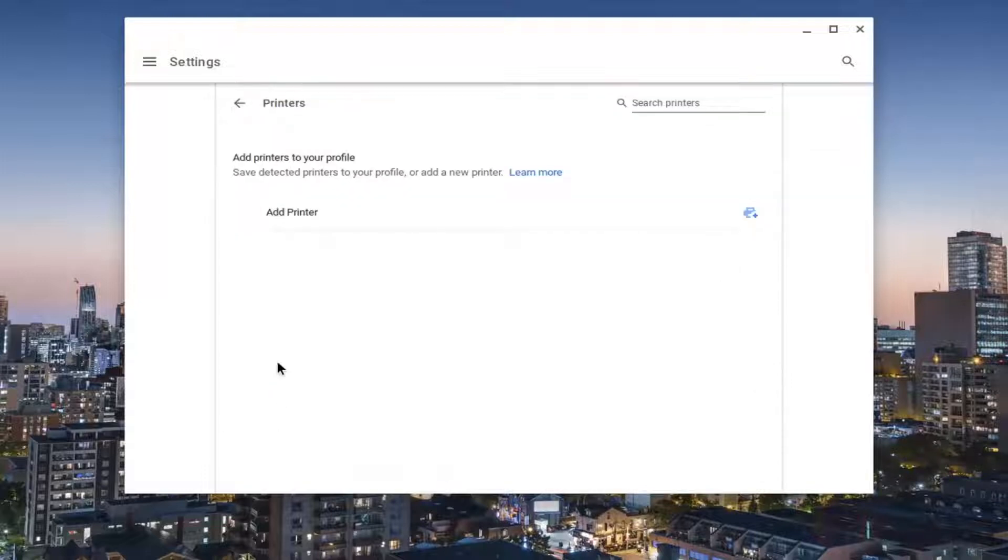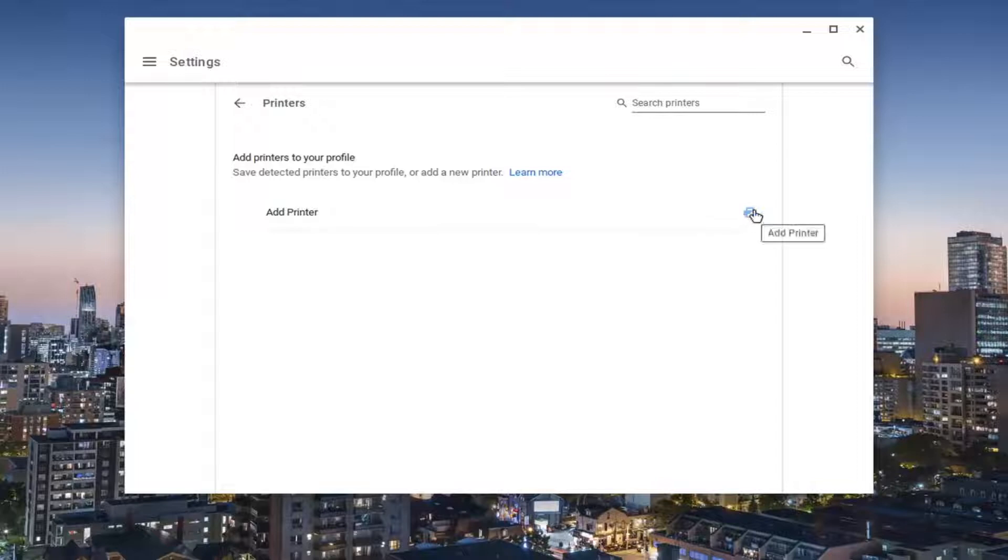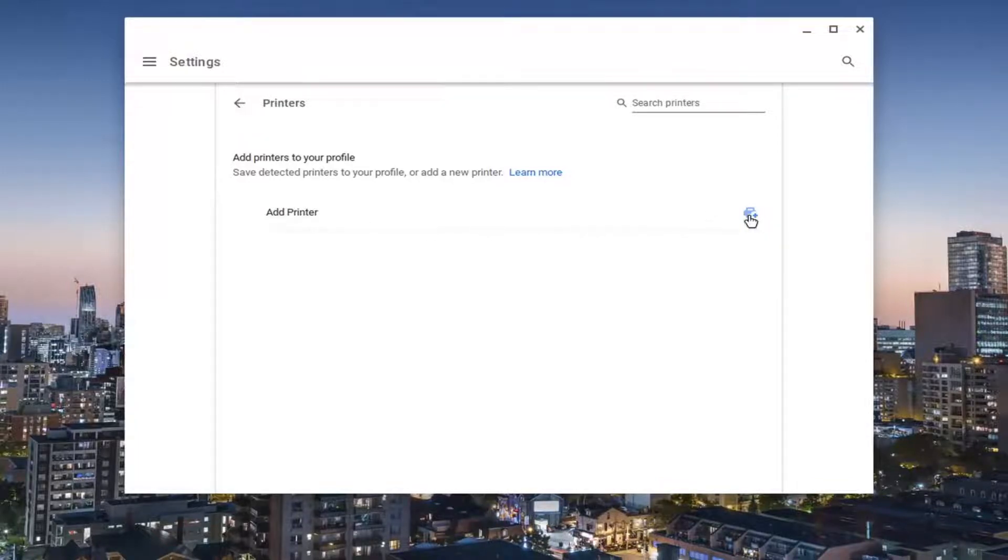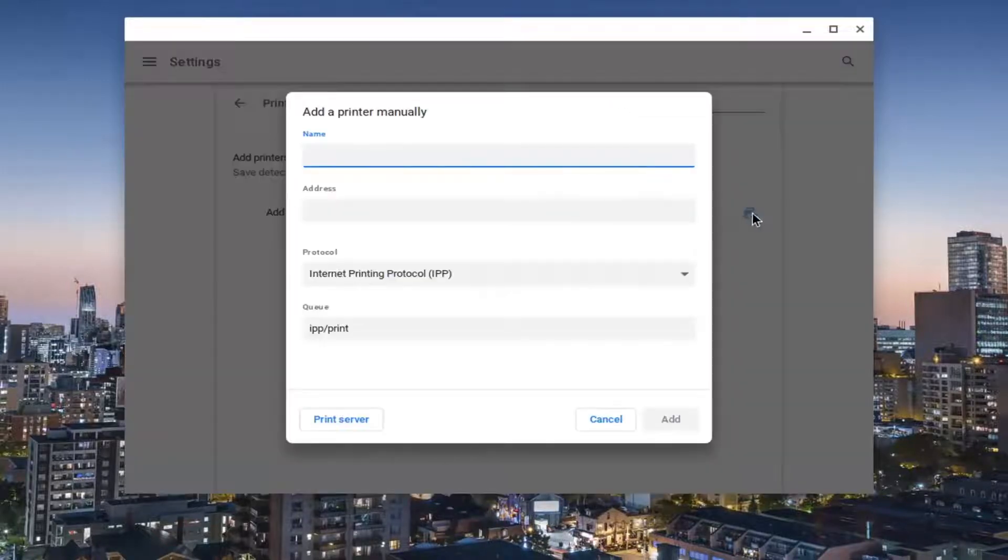Go ahead and select that. And now at this point, you can select add printer. Go ahead and select this little plus button that corresponds to it.